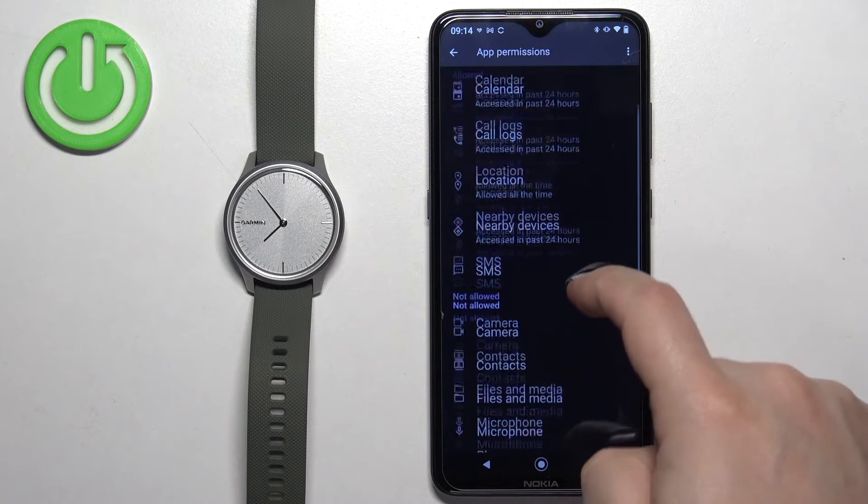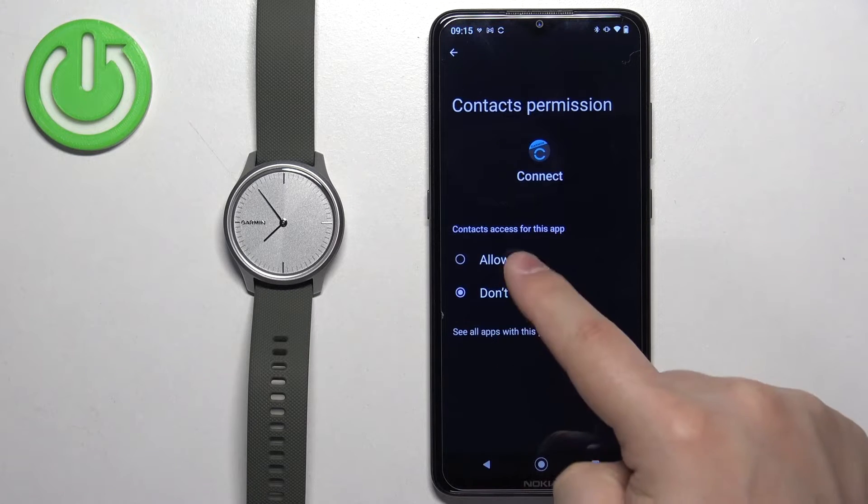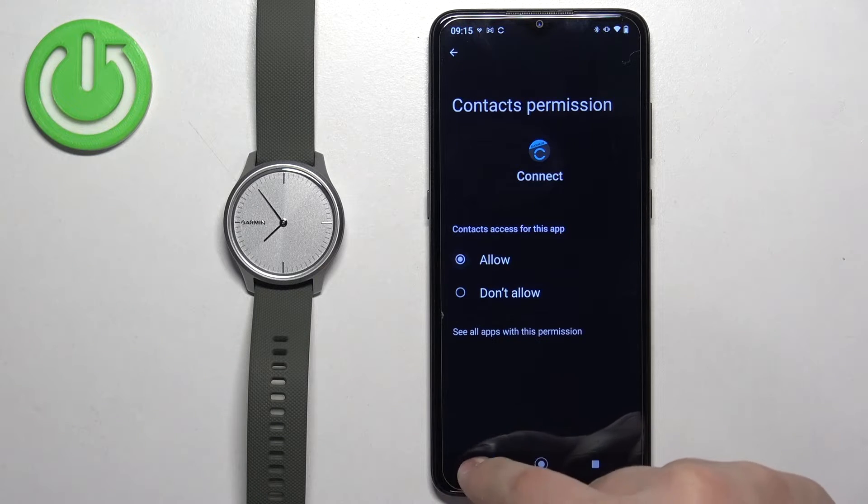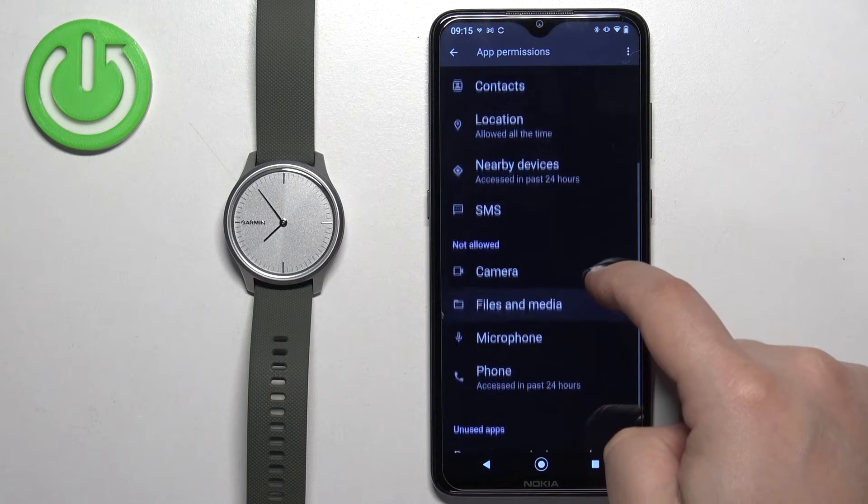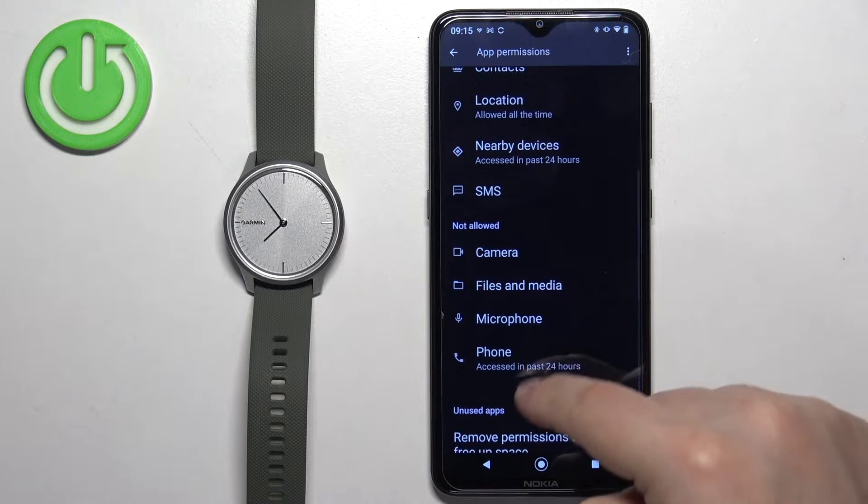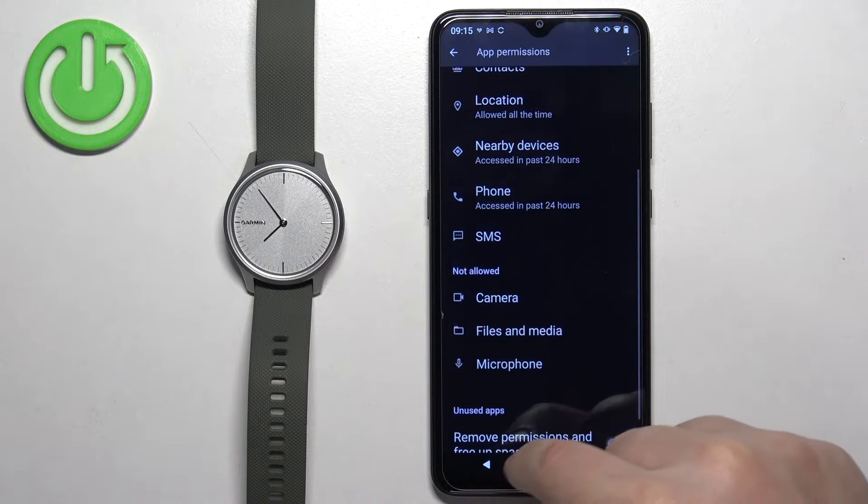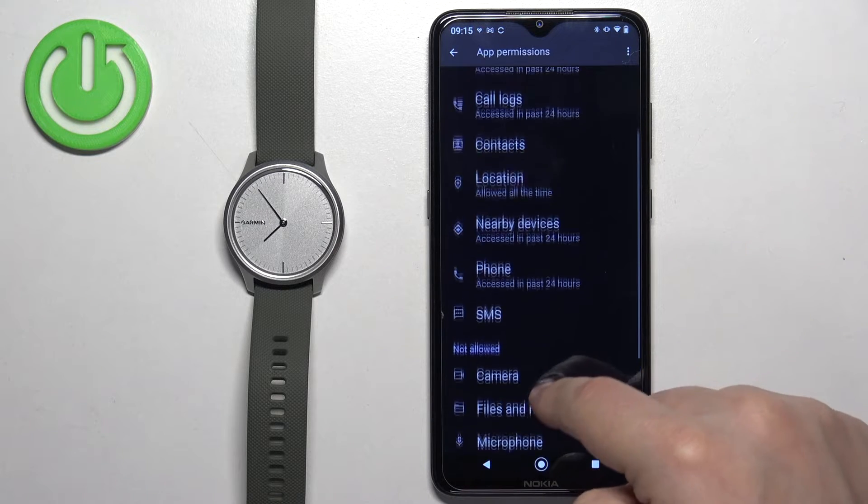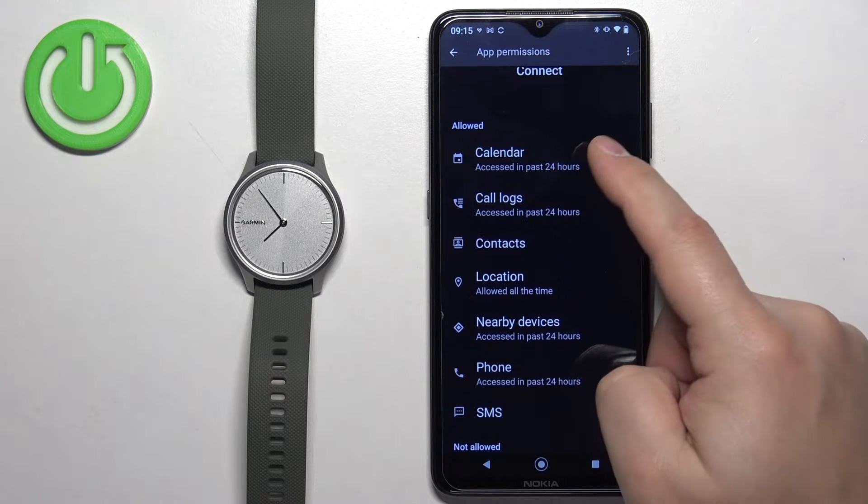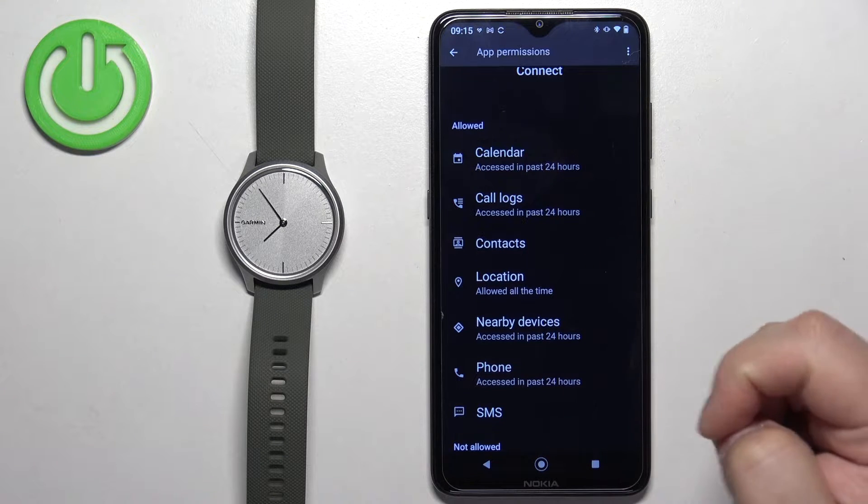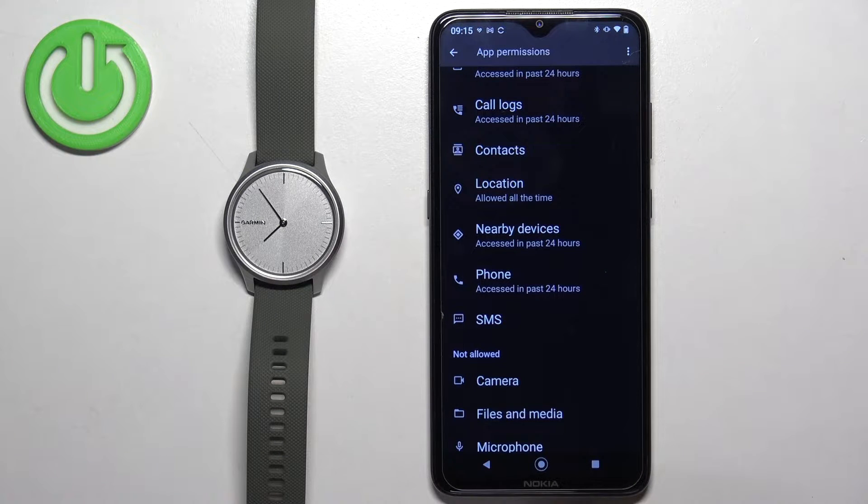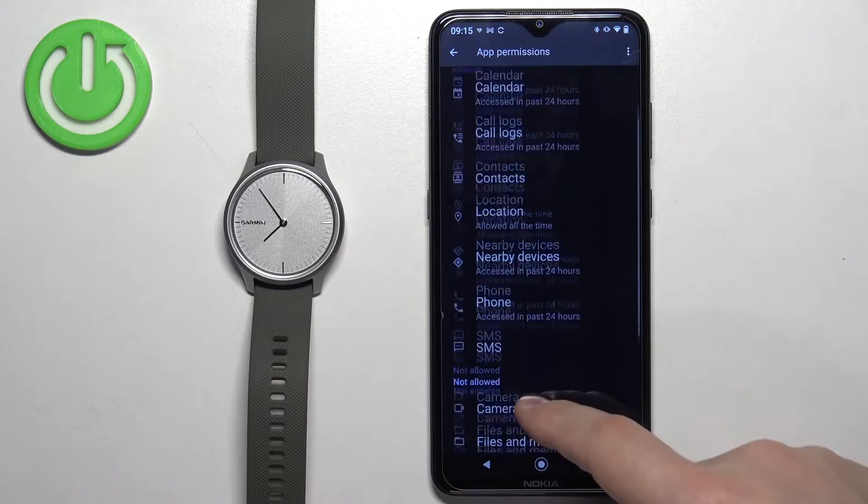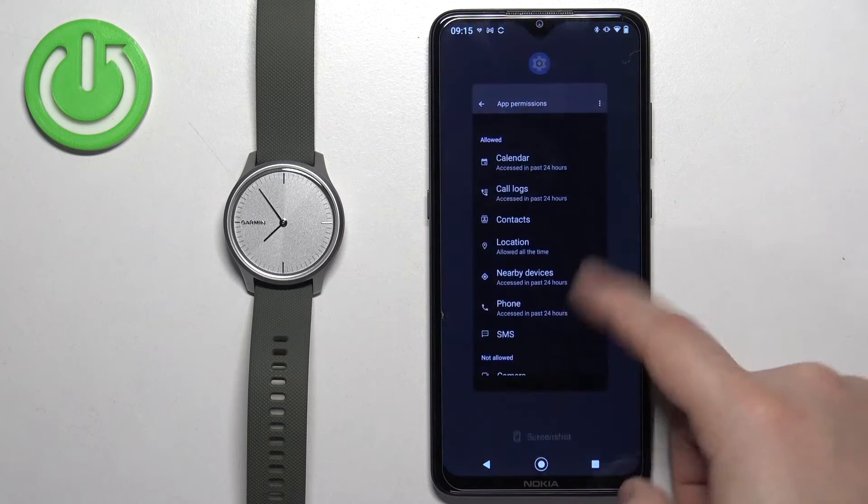I recommend allowing the contacts. Basically tap on them, tap on allow and go back. Also allow phone, and I recommend allowing call logs, calendar, and SMS. Once you allow the permissions, you can close this page.